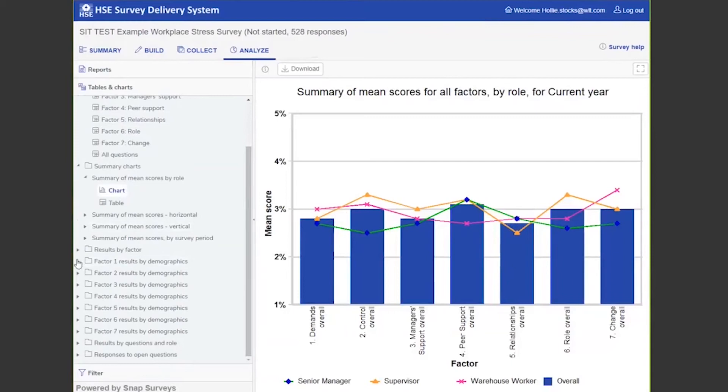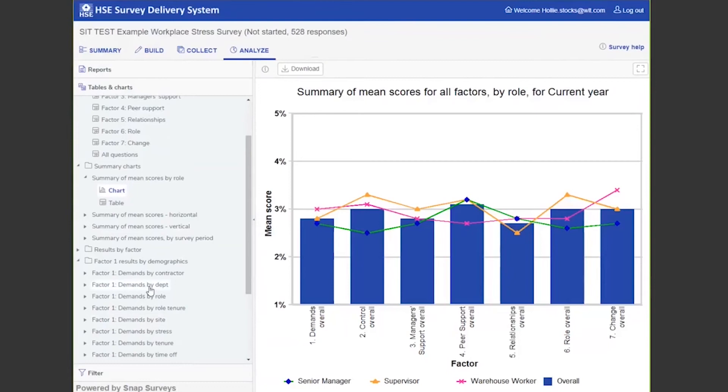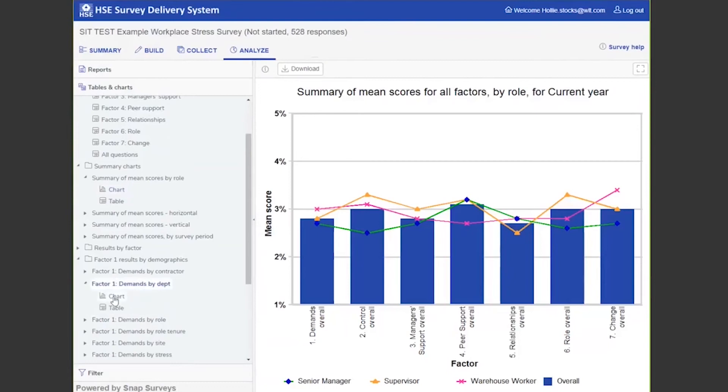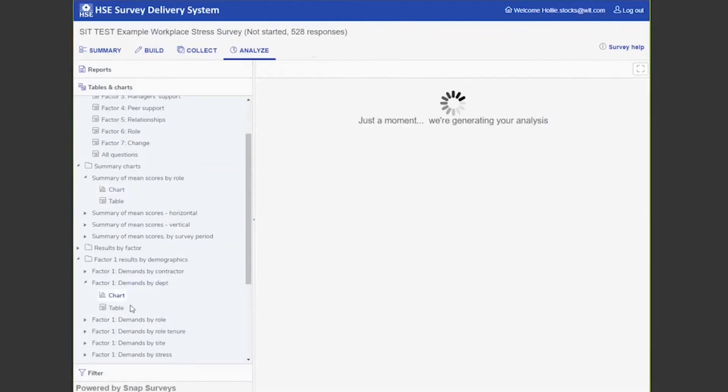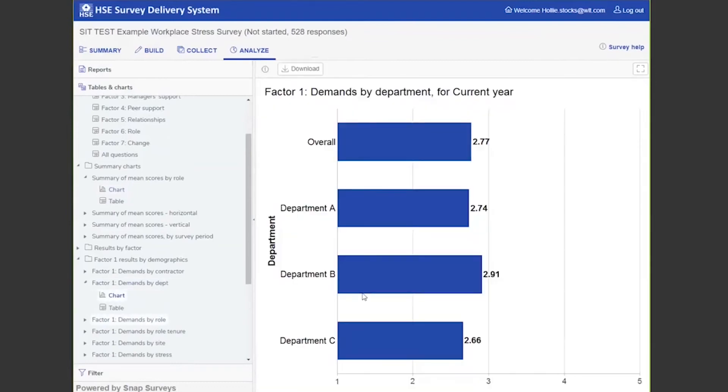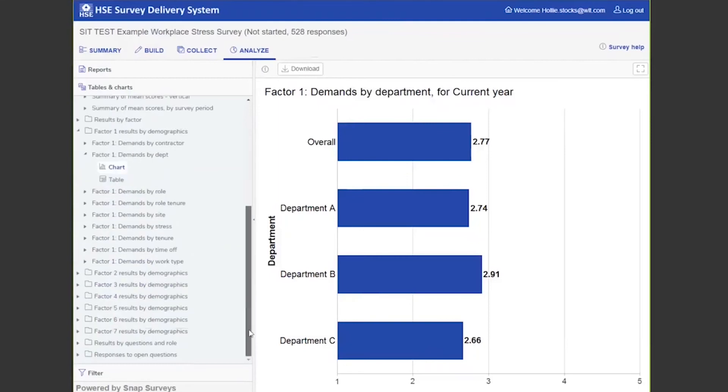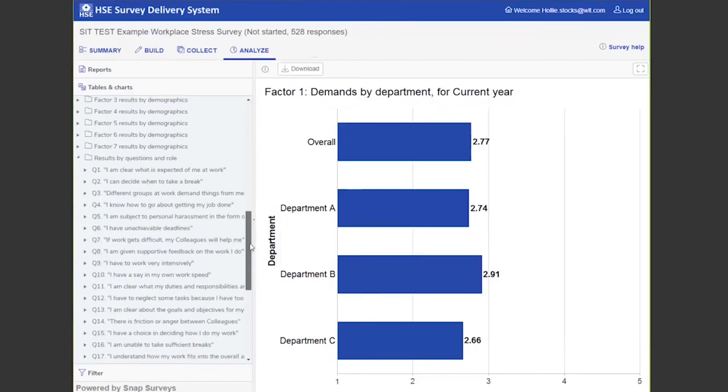Then you can break down each of the results by the factor. So within factor one, you can break the results down by department. You can see the different view: Department C is having a more unfavorable view compared to Department A and Department B.